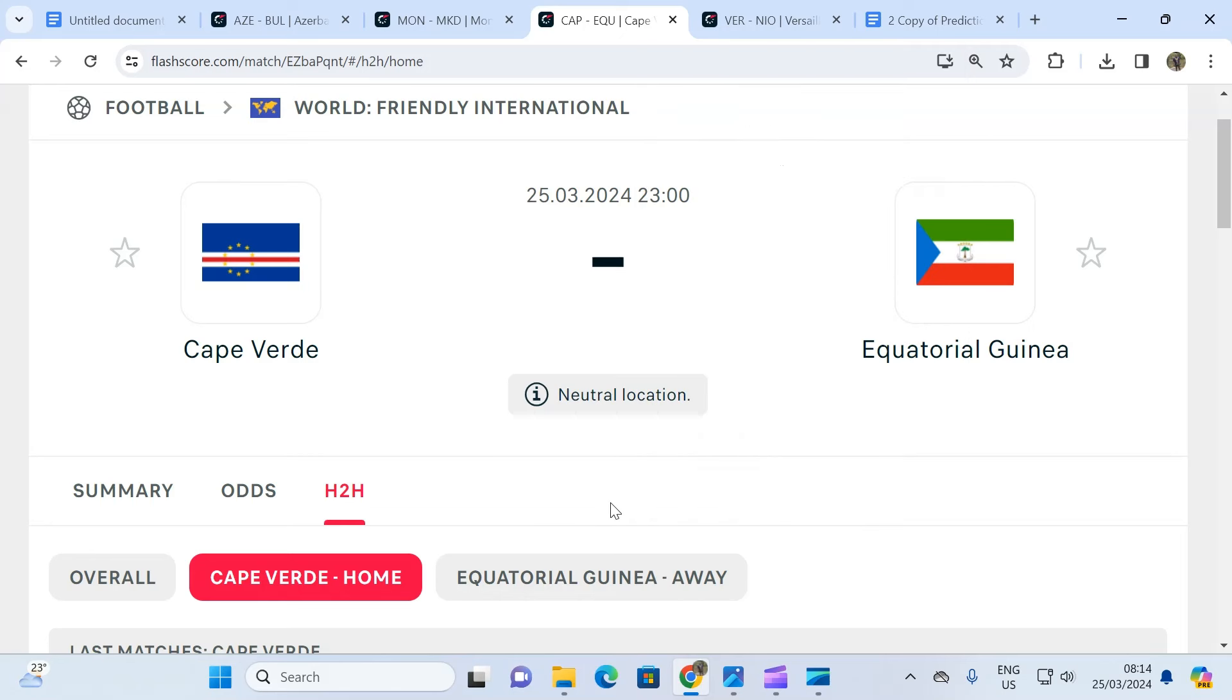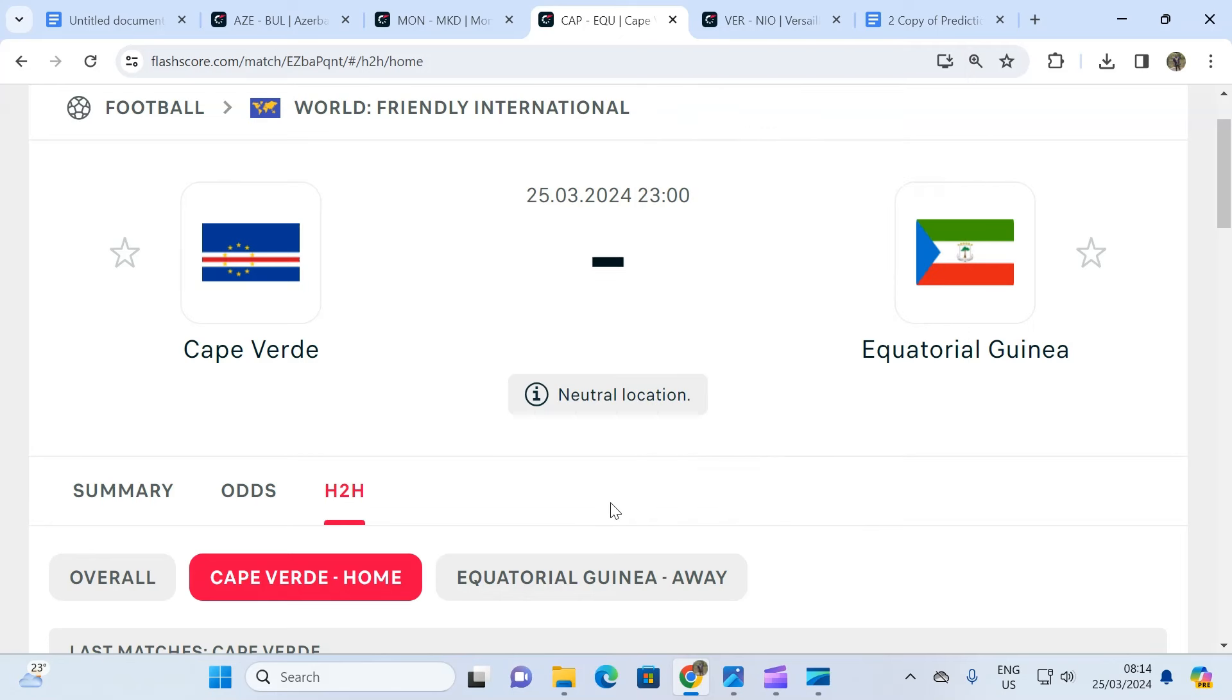So what we are predicting is simple. What we are predicting for this fixture is that the away team, which in this case is Equatorial Guinea, is not going to beat Cape Verde without Cape Verde getting a goal back.